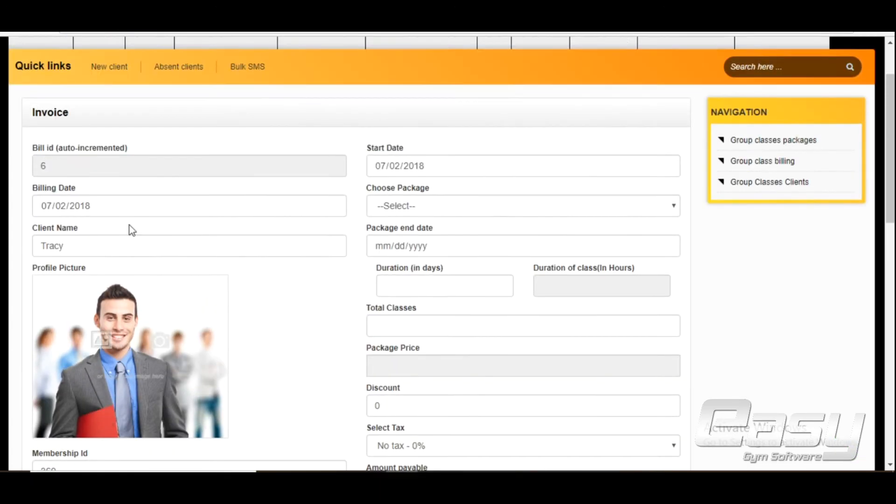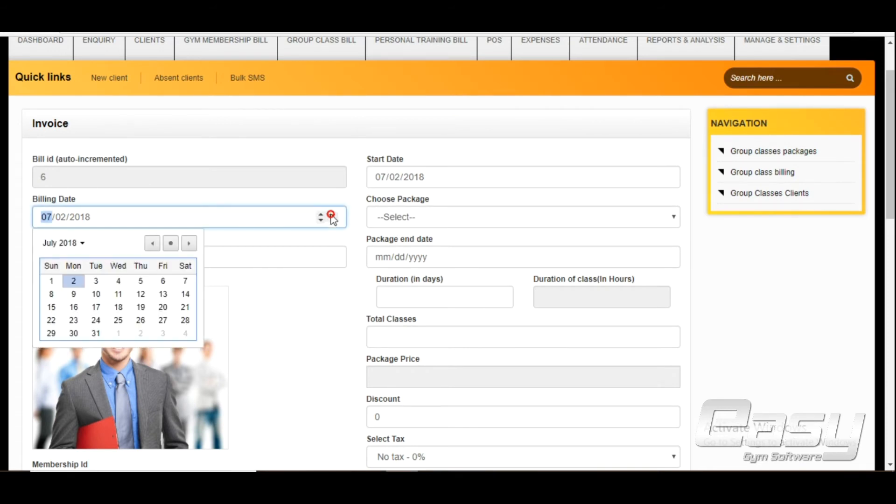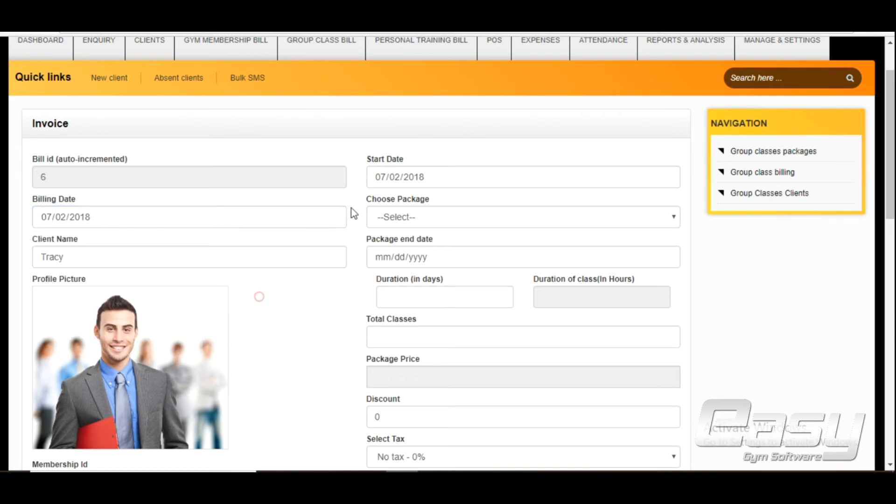The date of the bill is editable only by admin level users. Date of joining is the date from which the client wants to start the workout.